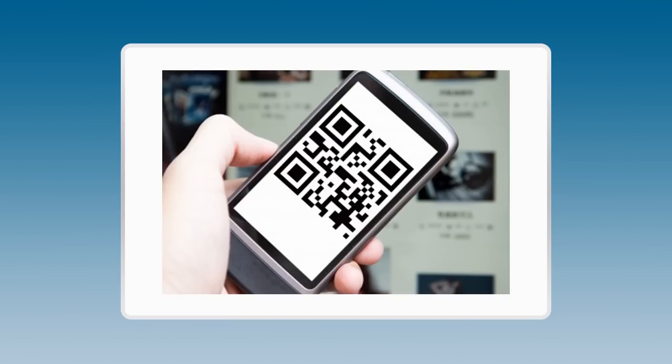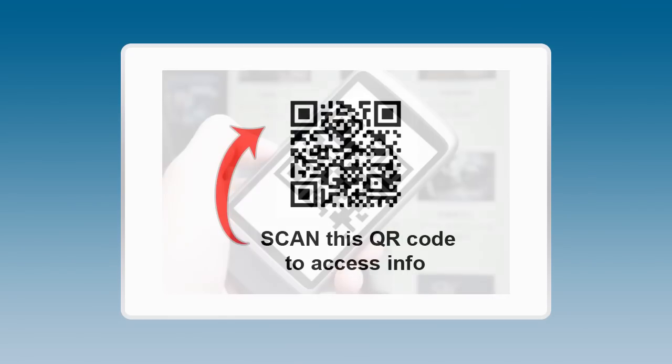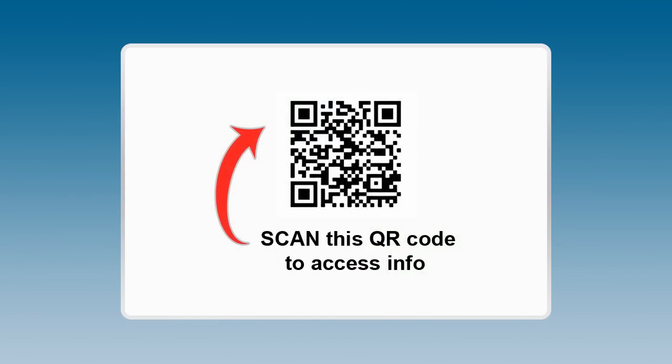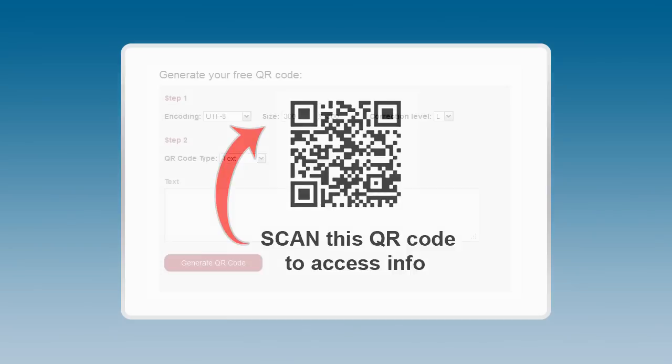Smartphone users with a QR code reader app simply scan the QR code to instantly access information. QR codes are still new to most people, so it's a good idea to provide additional info that explains just what they are.